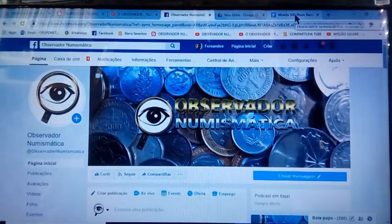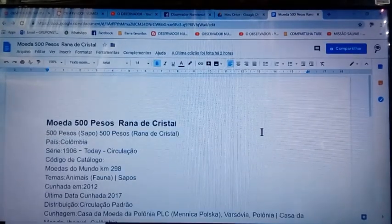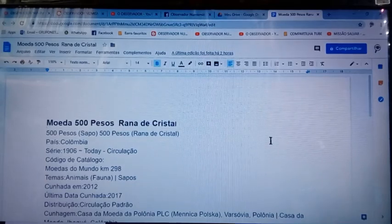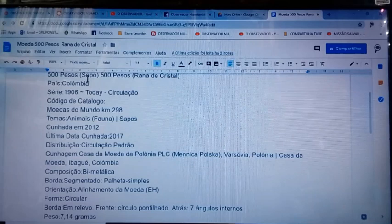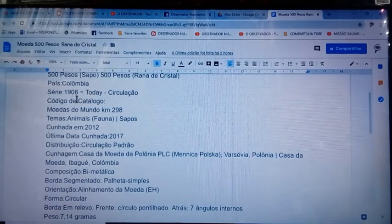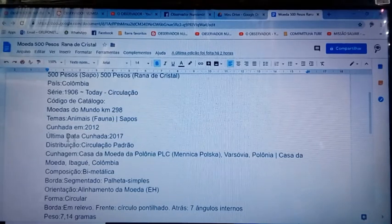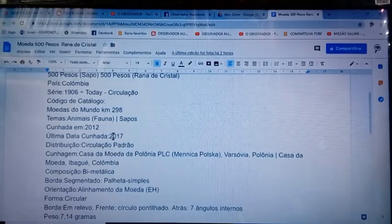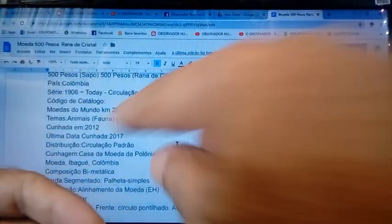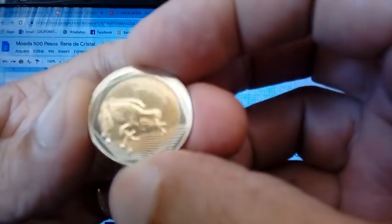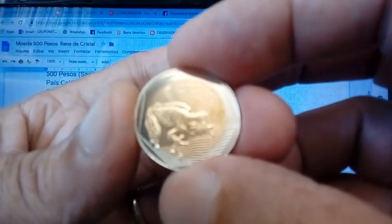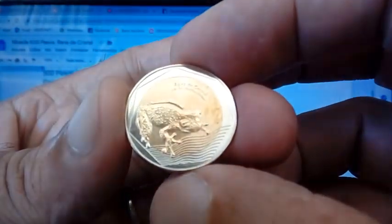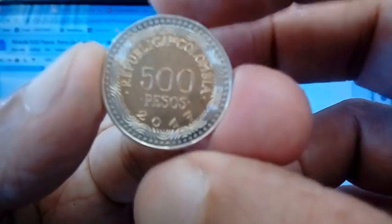So let's get to what really matters — our coin, the 500 pesos Rana de Cristal (crystal frog, or toad). The series runs from 1906 to today; it started as a FAO series. The one I have in hand was minted in 1917, the last one struck. It gives the impression of being almost a Proof — look how smooth and beautiful it is. Spectacular!